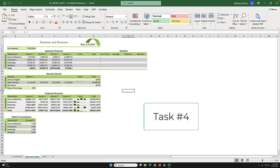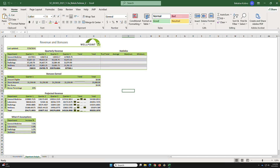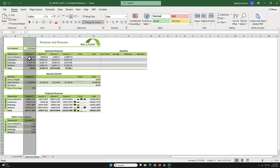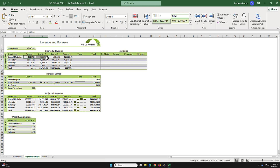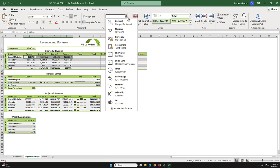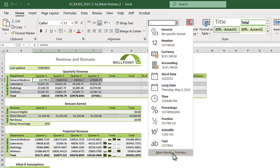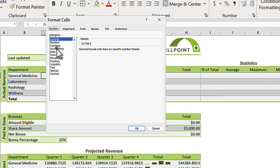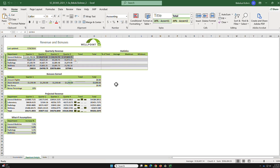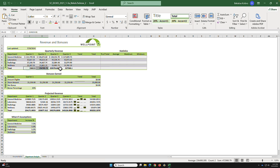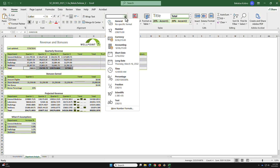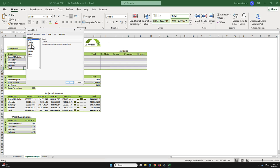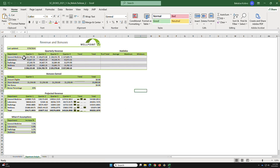Task 4a: apply accounting number format to C5:F5 and C9:F9. Select C5 to F5 — the number format is currently General. Change it by clicking More Number Formats, select Accounting, and click OK. Do the same for C9:F9. This gives us the dollar sign accounting format.